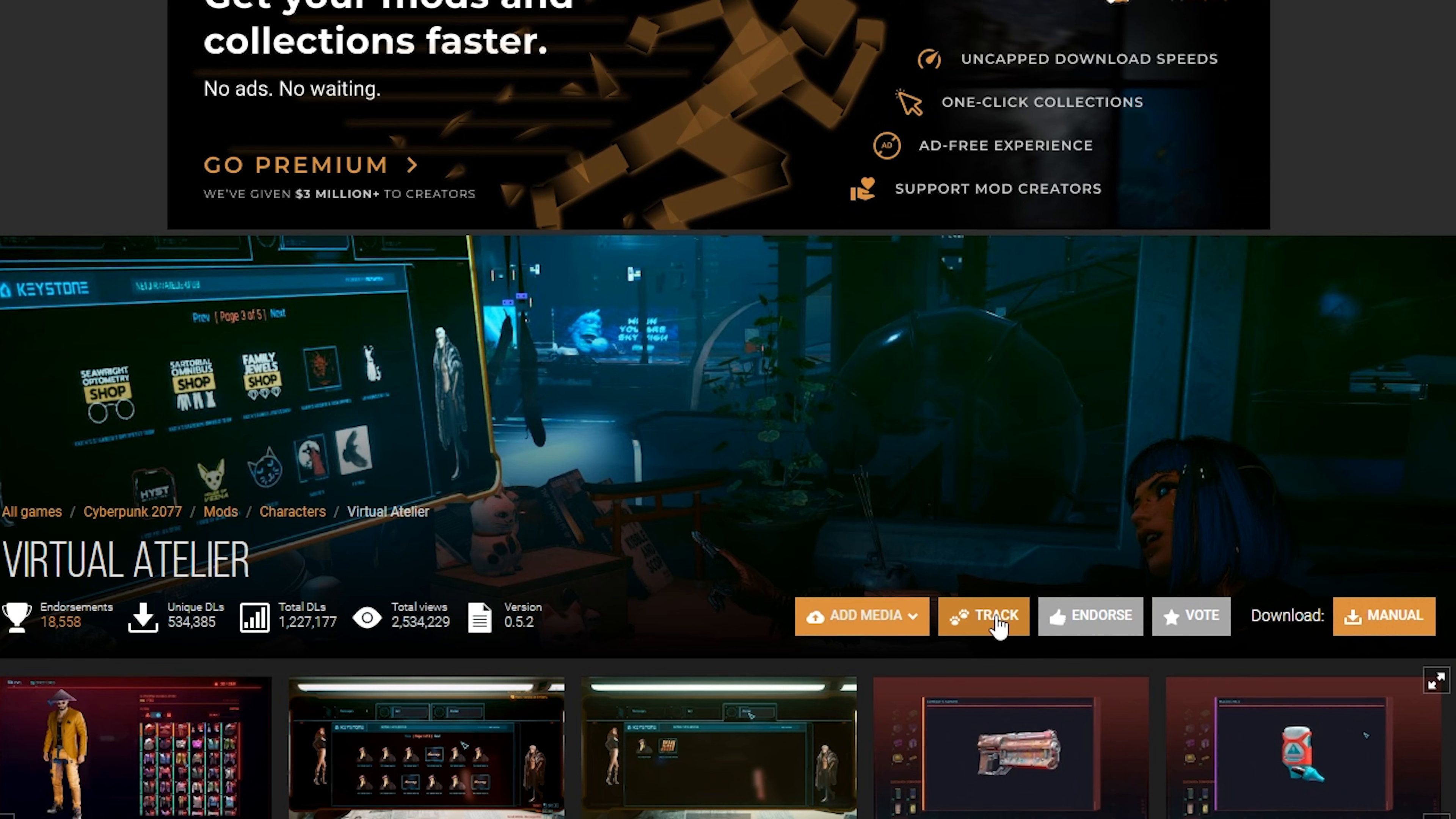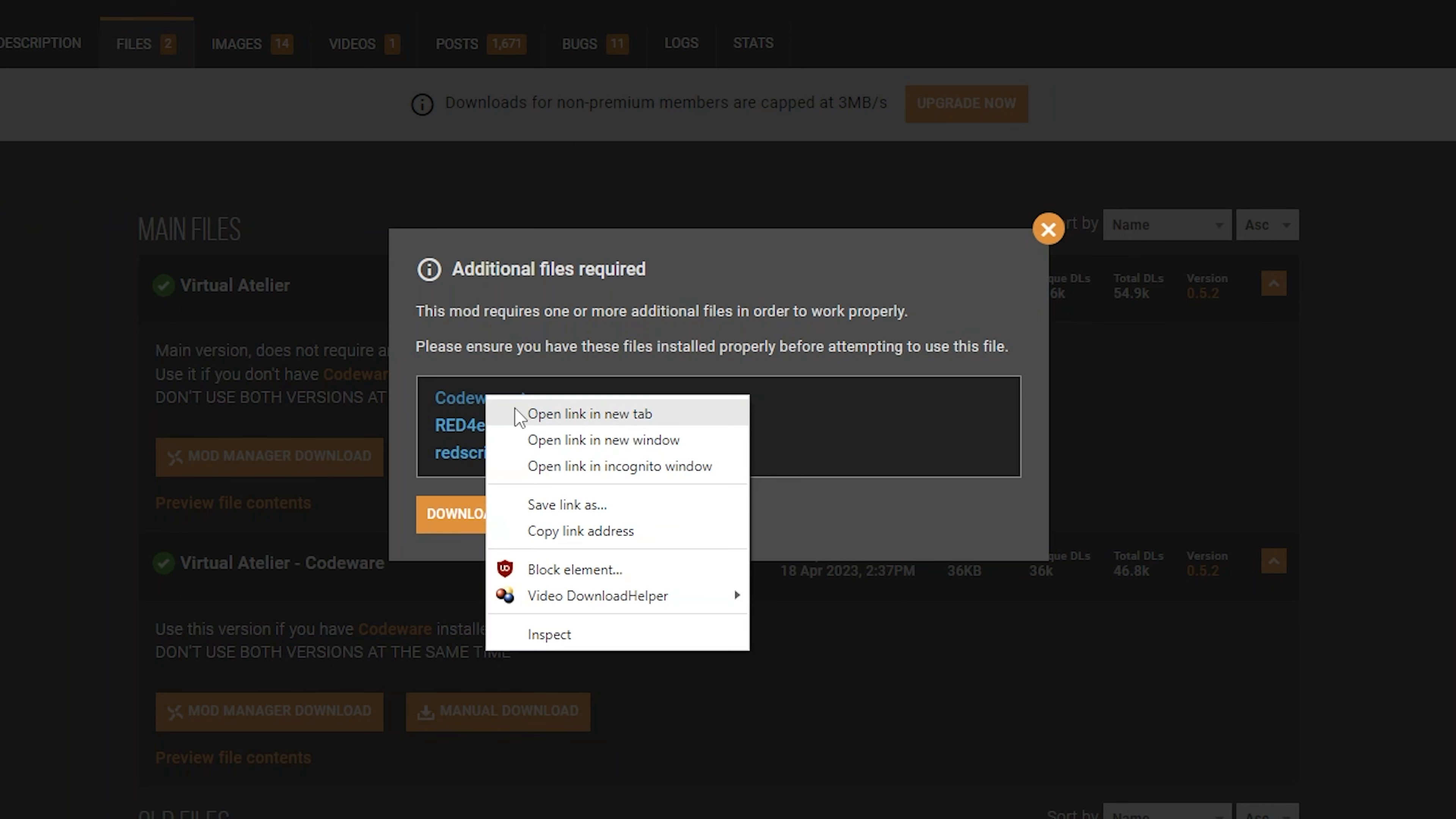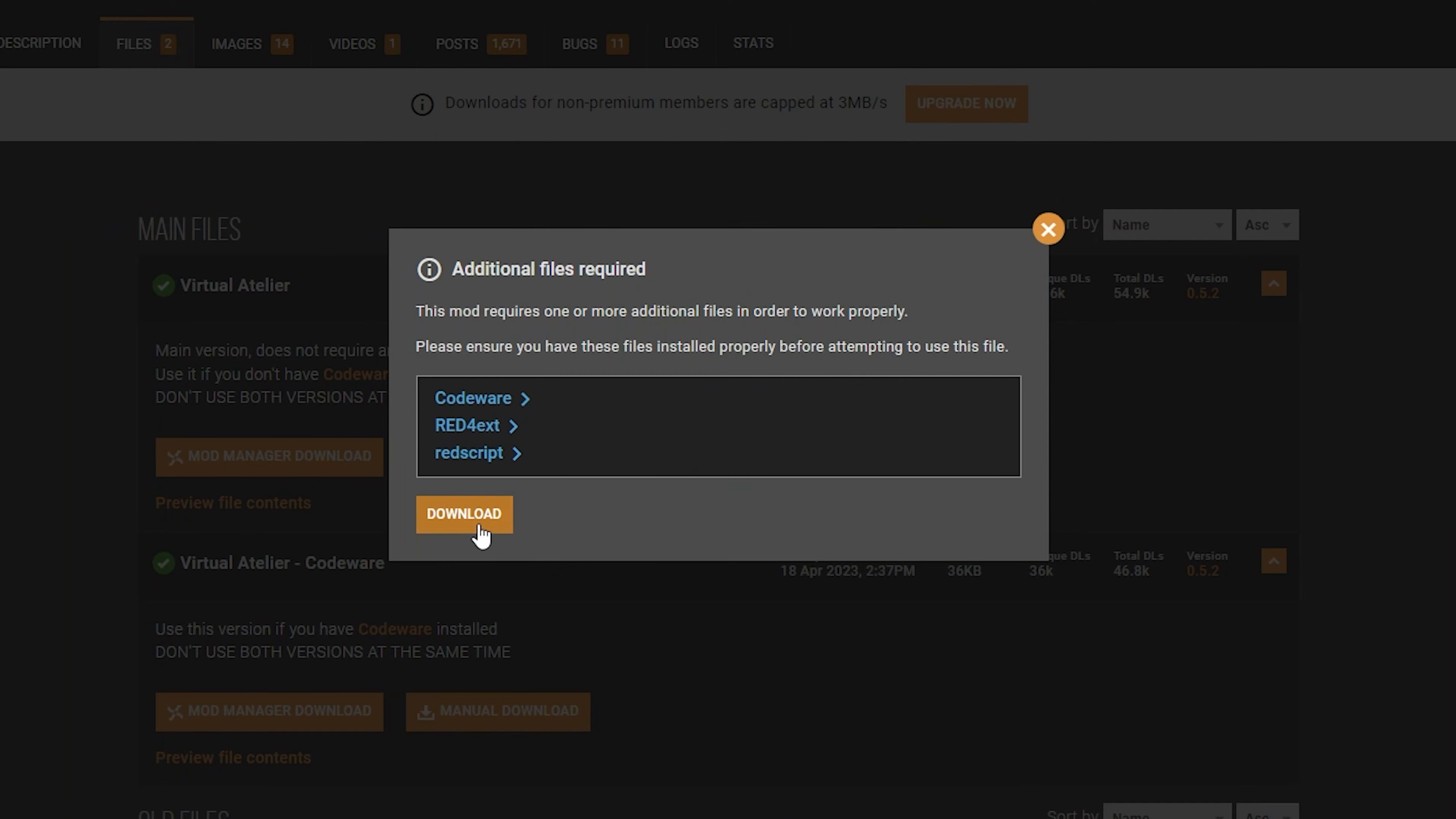All right, our second style of mod is a script mod. This is Virtual Atelier. We're going to manual download that and it's going to say that there's a few requirements. We'll just download those as well. CodeWare, Red4ext, and Redscript. These are going to be the files in order to run the script. So just manual download all these.